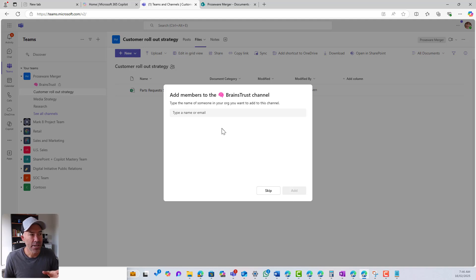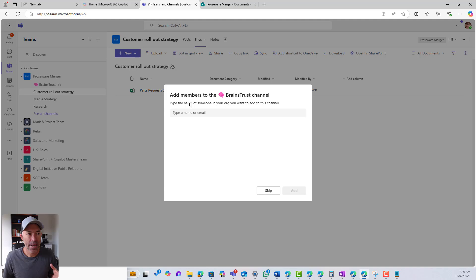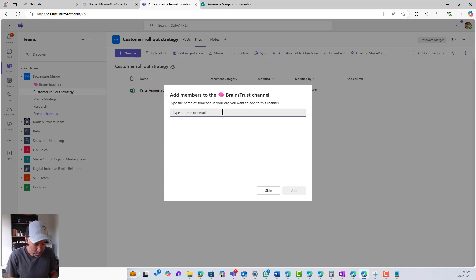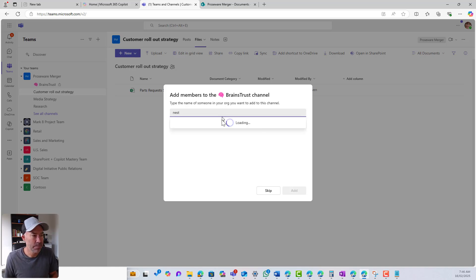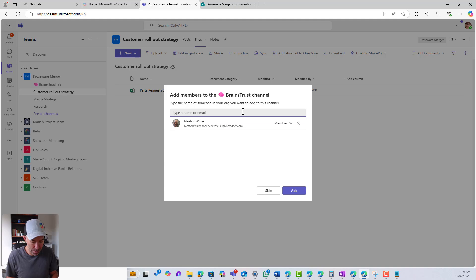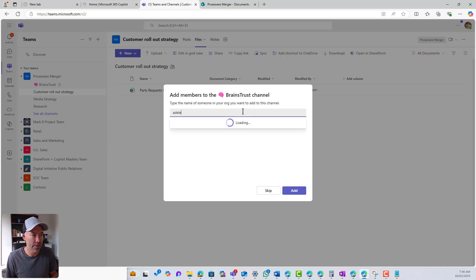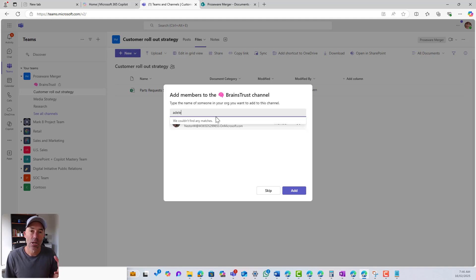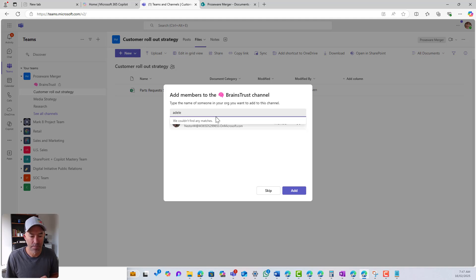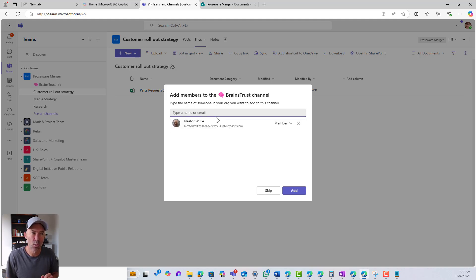Now you can see, add members to the brains trust channel. Type the name of someone in your organization you want to add to this channel. So I am going to pop in Nesta because he's pretty important. I'm going to pop in, who else? Adele's part of this as well. But you can see here, Adele, I can't find because she's not part of this team. So you can only add people that are members of this team.